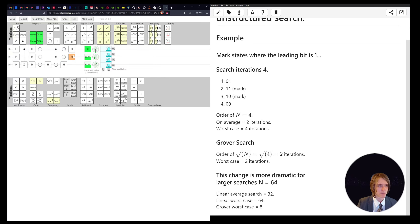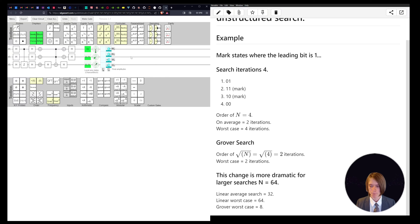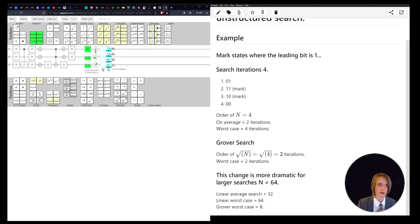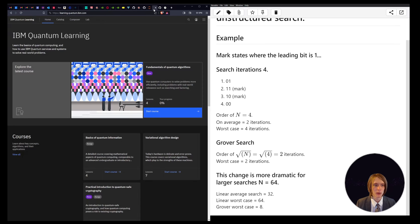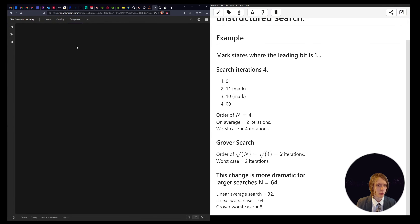There are also other tools you can use to visualize this. I really like Quirk. IBM also has the Composer, which lets you do similar things. We're going to switch over to IBM's Composer and look at it.